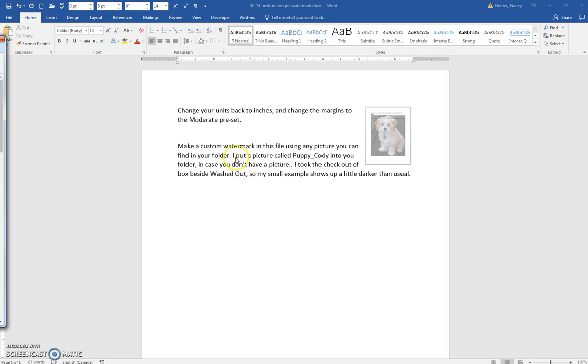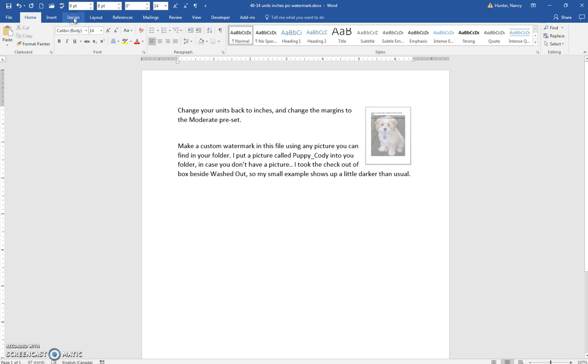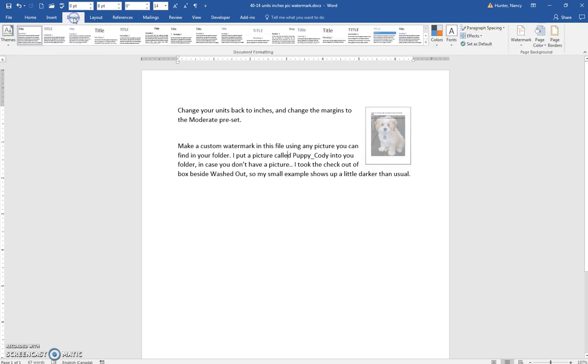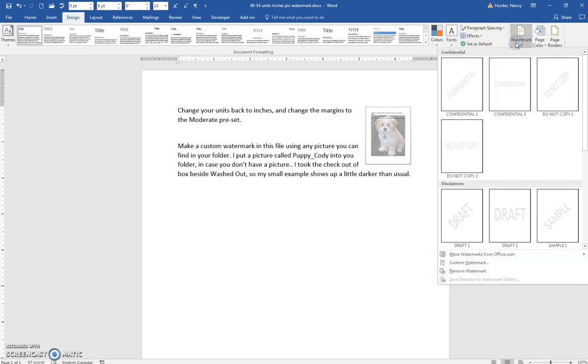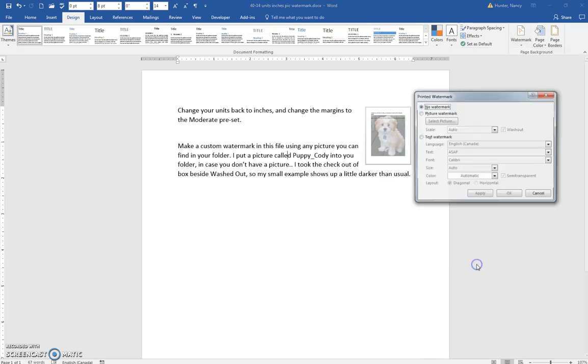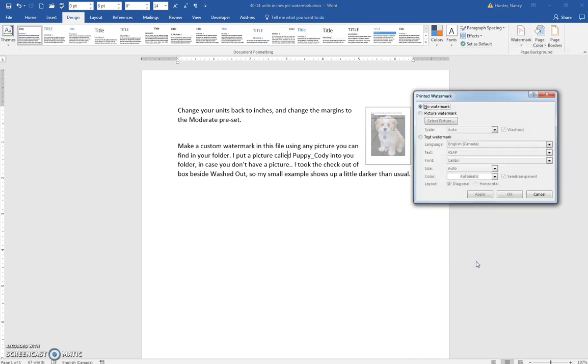This time we're using a custom watermark with a picture. We're going to click the Design tab and Watermark, then Custom Watermark.